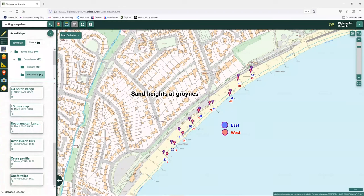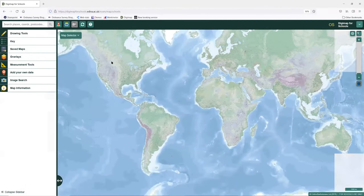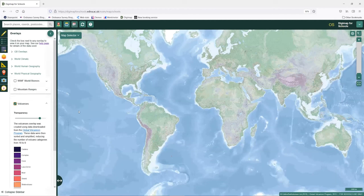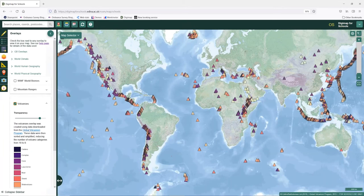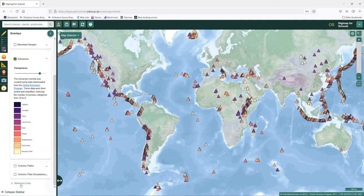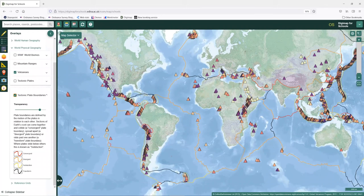Now I'm going to show you some of the new overlays we've added over the last couple of months. I zoom out to the extent of the world and come to my overlay panel. Under World Physical Geography, I'm going to show all the world's volcanoes with their classifications. We can also overlay the tectonic plate boundaries, so when you're looking at earthquakes or volcanoes, you can show these on the map — fantastic overlays to show your pupils. We can also show major mountain ranges of the world.